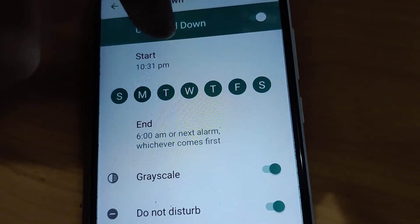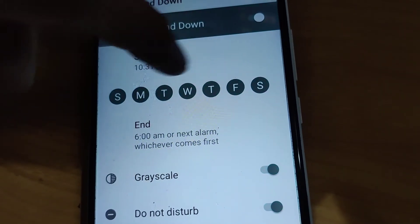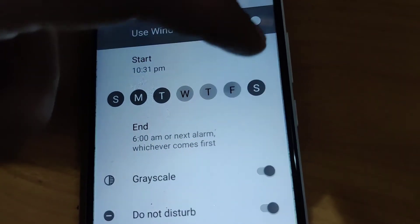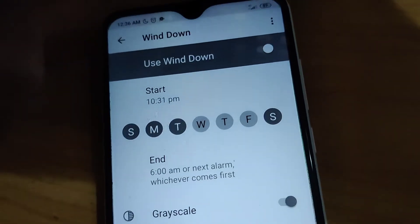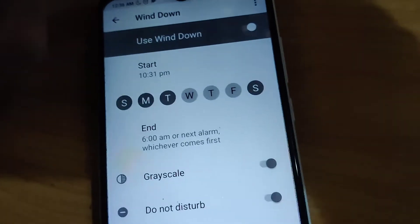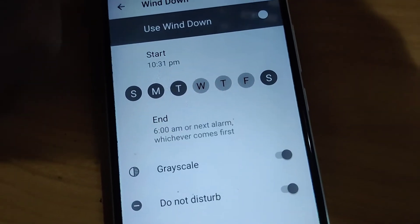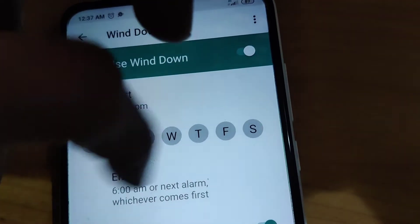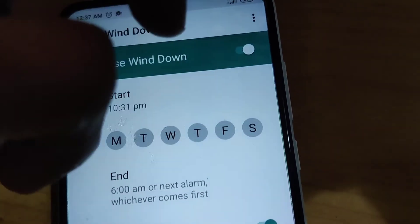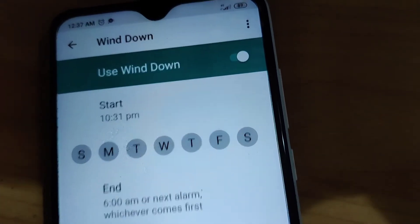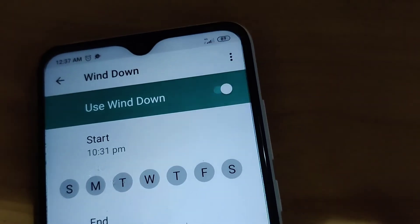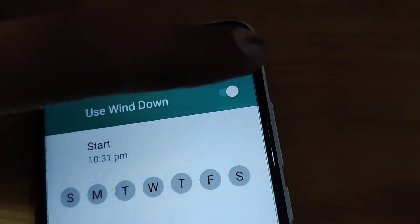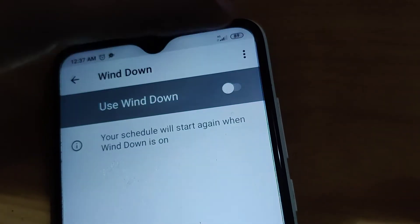Similarly, if you require all days you can click Monday as well. If you want to turn off specific days like Wednesday, Thursday, or Friday, you can do it like this. And if you want to turn off the Wind Down or Bedtime schedule entirely, you can turn it off from here.